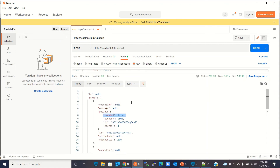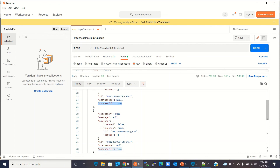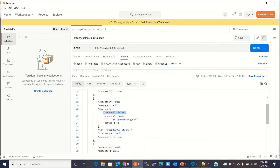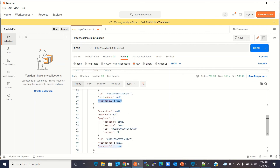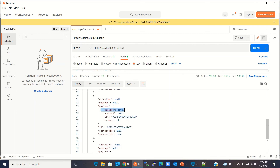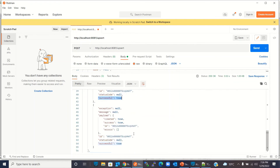The first record has 'created: false' and 'successful: true' — it was updated, not inserted. The second record also has 'created: false' and 'successful: true' — also updated. The third record has 'created: true' and 'successful: true' because it did not exist in Salesforce and was inserted. The fourth record also has 'created: true' and 'successful: true' — also newly inserted.